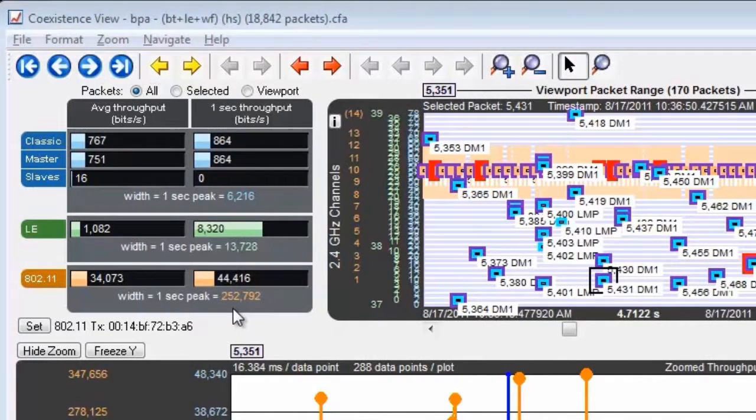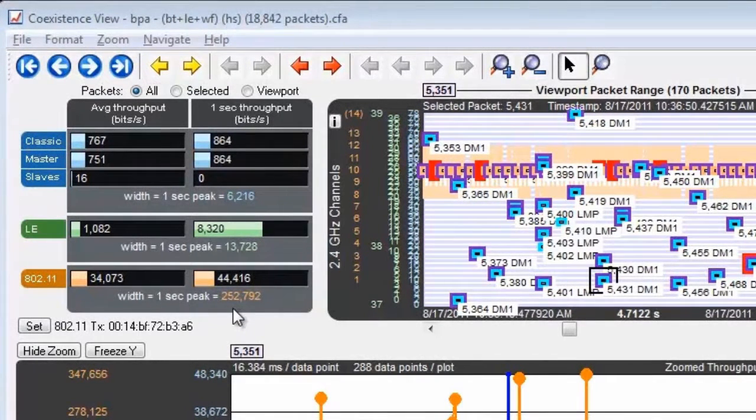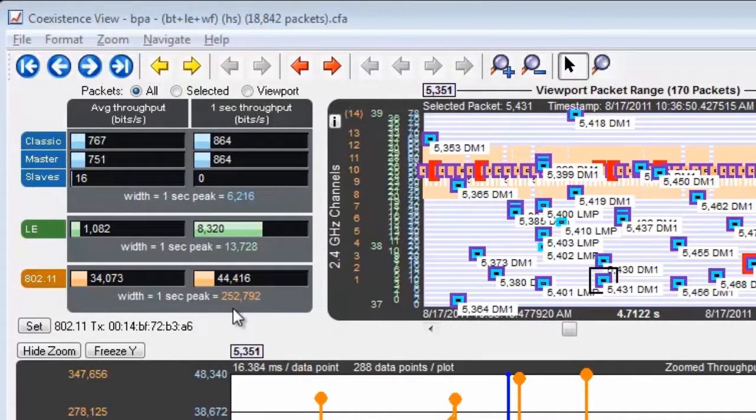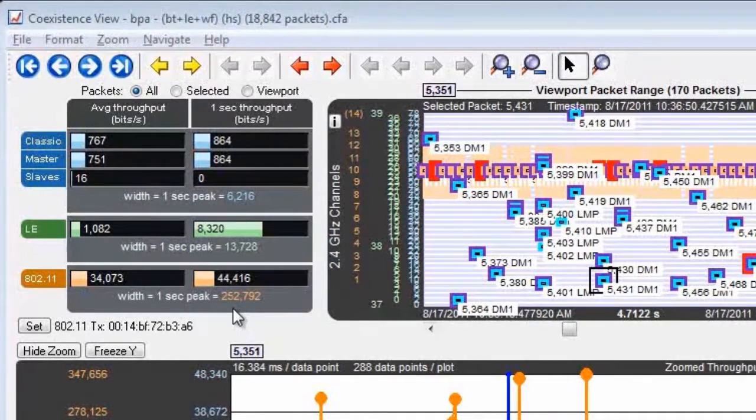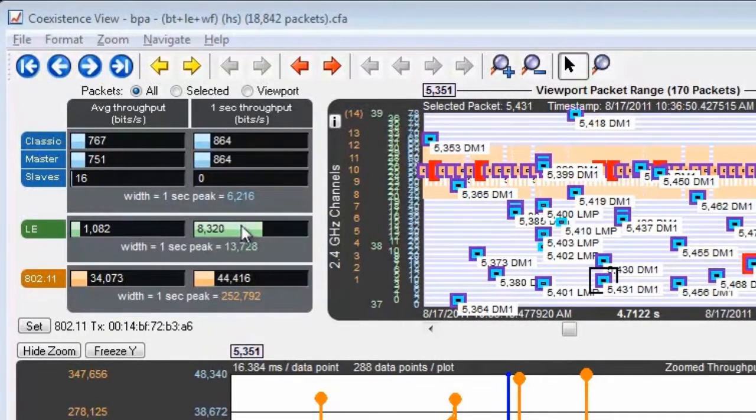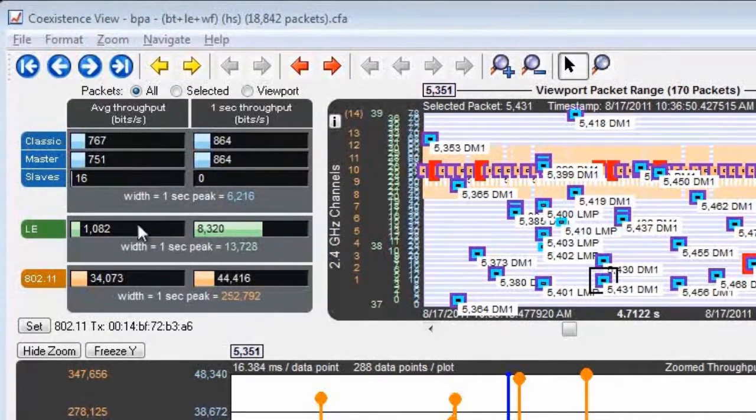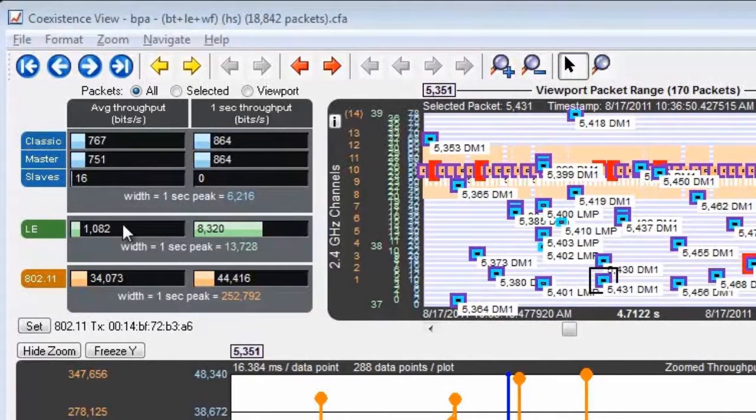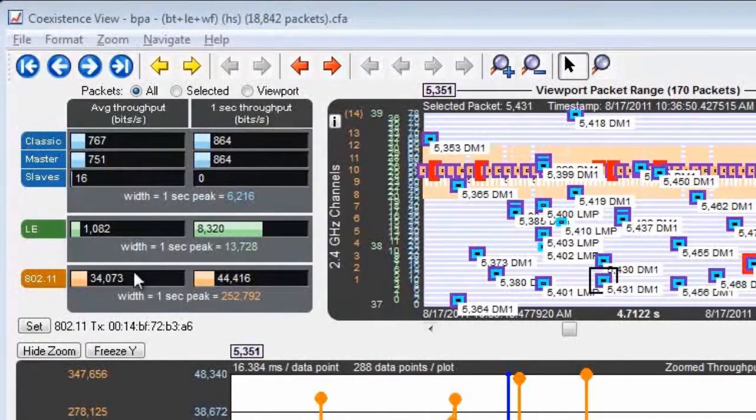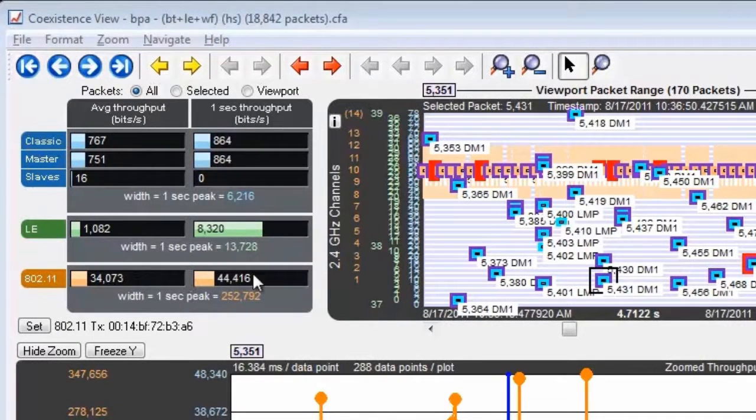The fact that average throughput and one second throughput are using the same width for their indicators makes it easy to compare them. So here, for example, we can see that low energy had a lot of throughput in the last second, but not that much overall. 802.11 is a little more consistent.